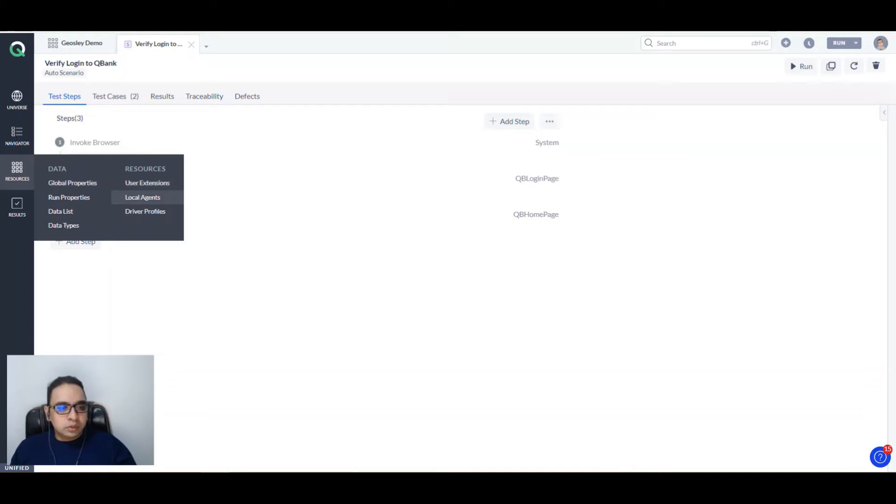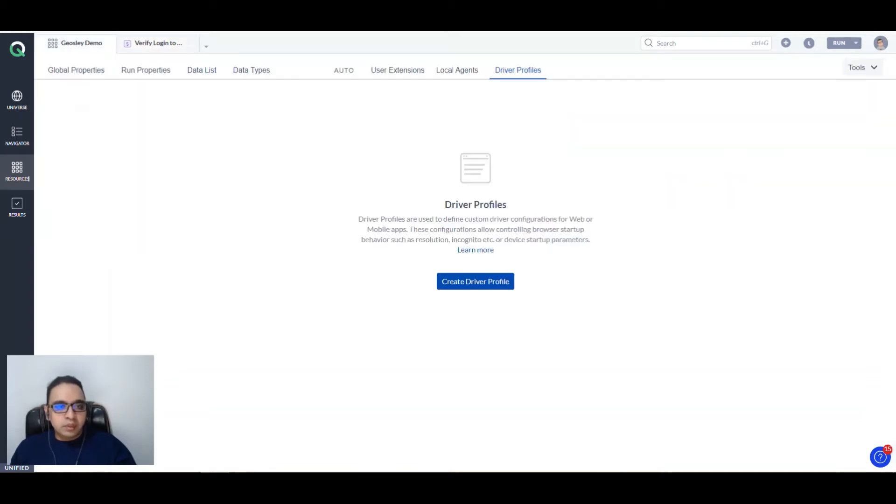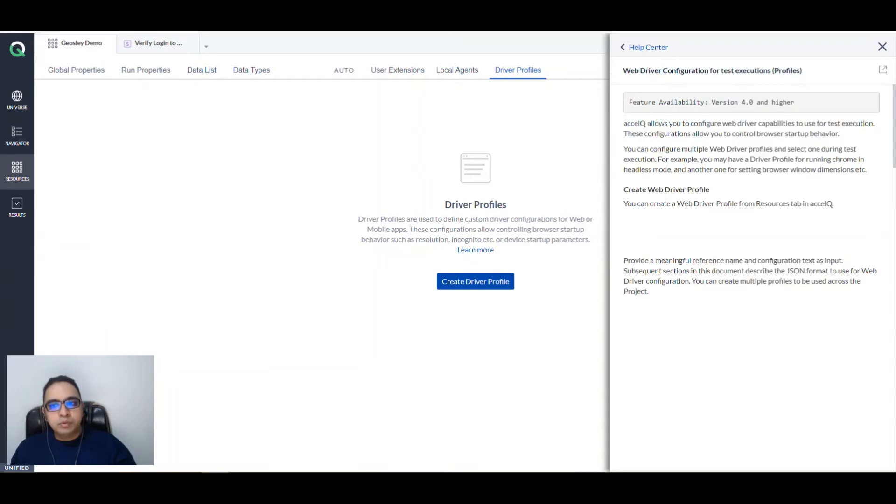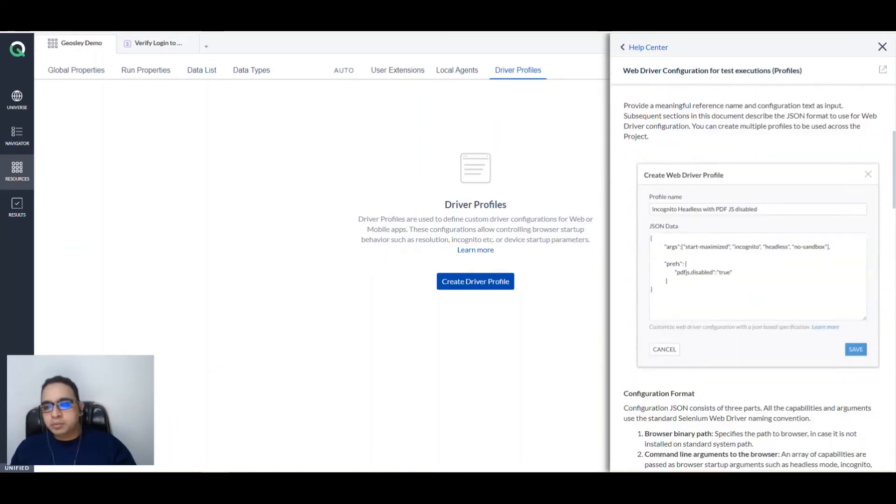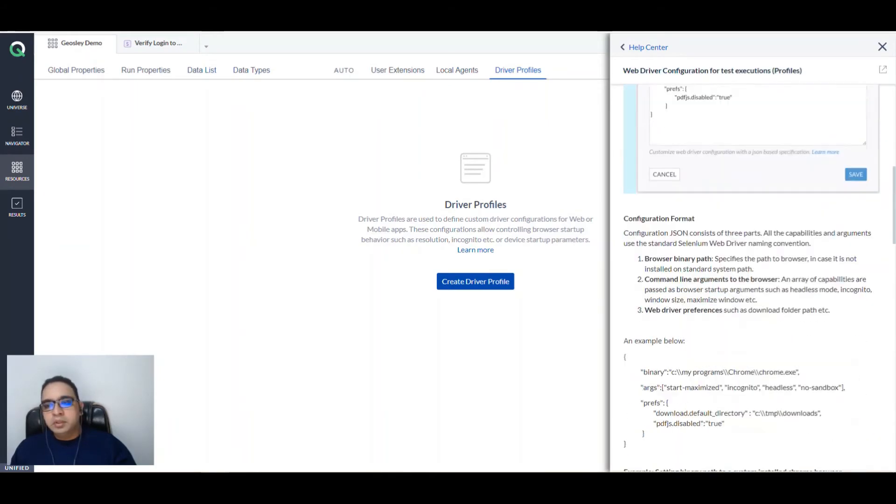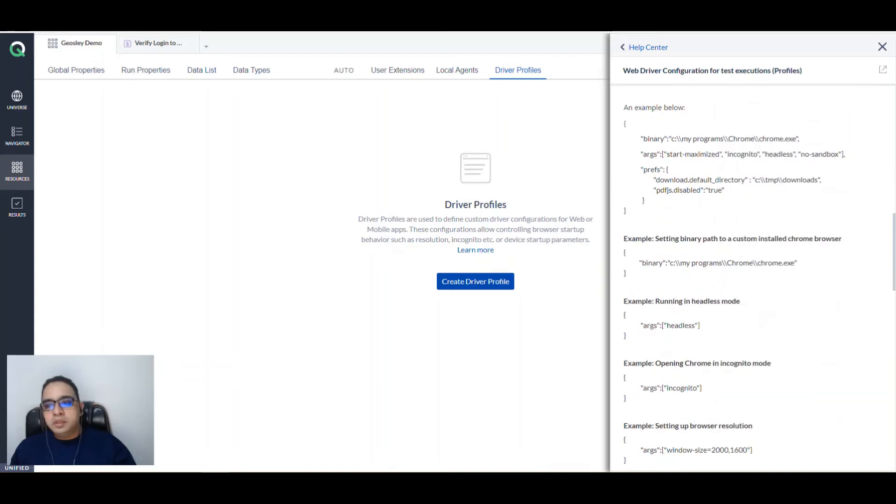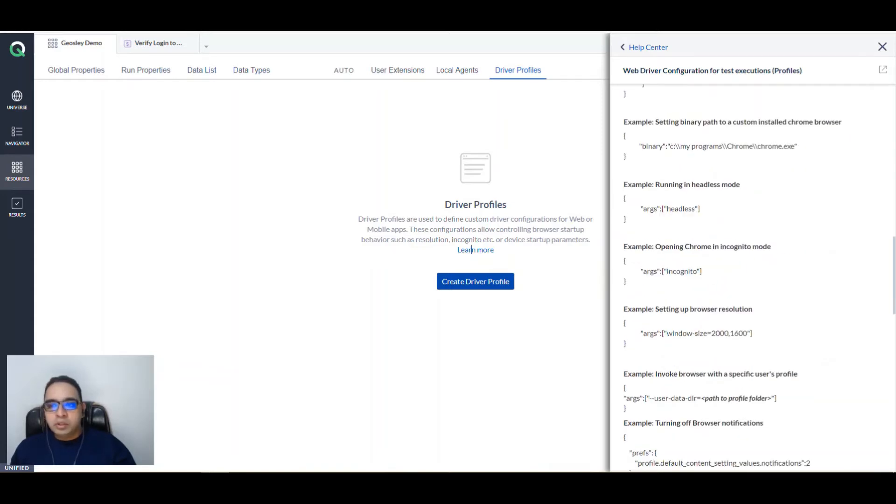You can click on Learn More to know more about the various driver profiles that are possible. In this example, we are going to learn about headless mode, but you can also create various other driver profiles